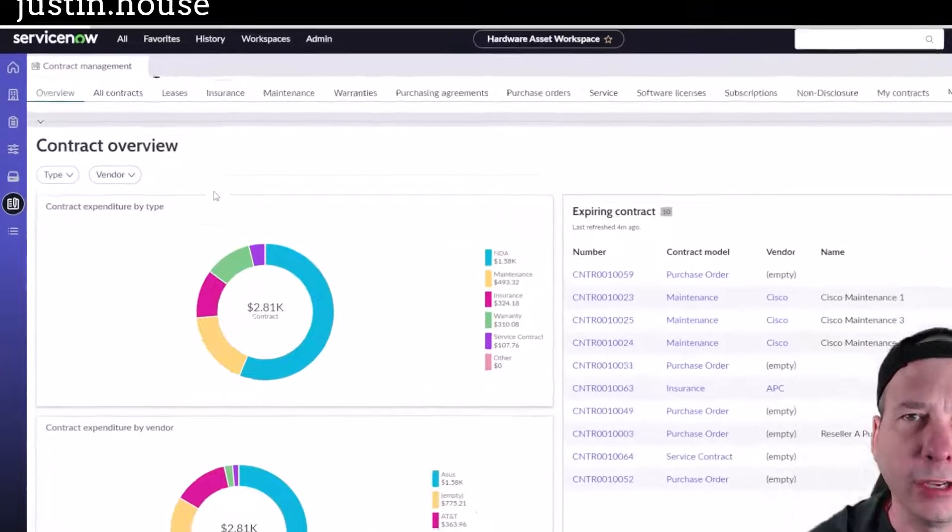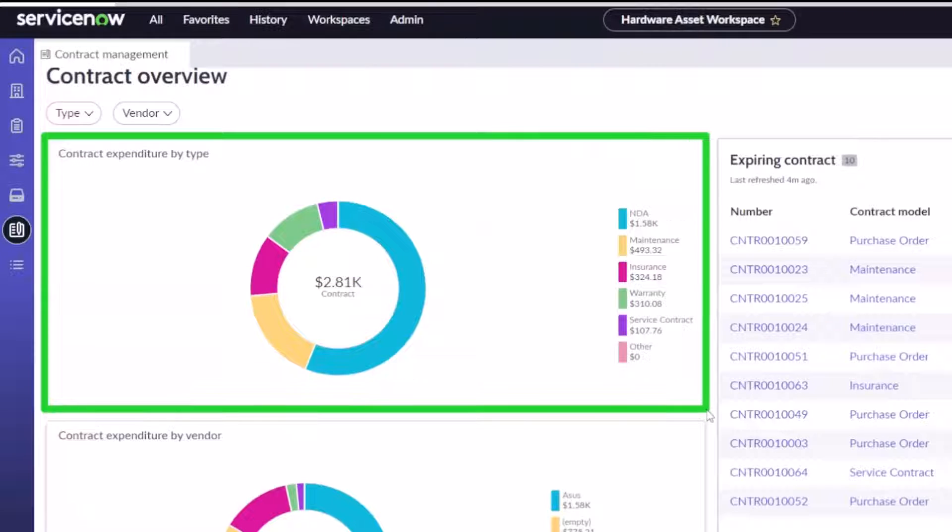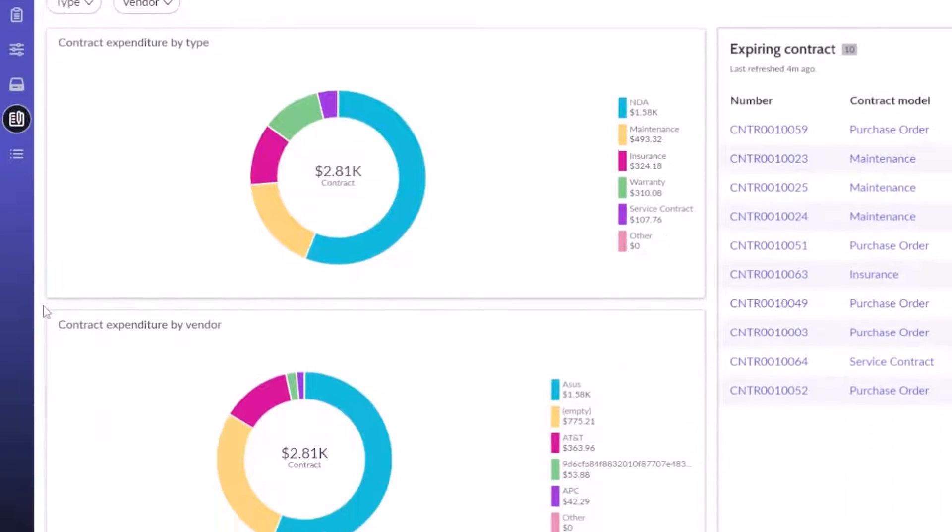This is all standard contract management stuff. I won't cover all that in this demo, but I wanted to show you that you could get to this from this new workspace within the hardware asset workspace.